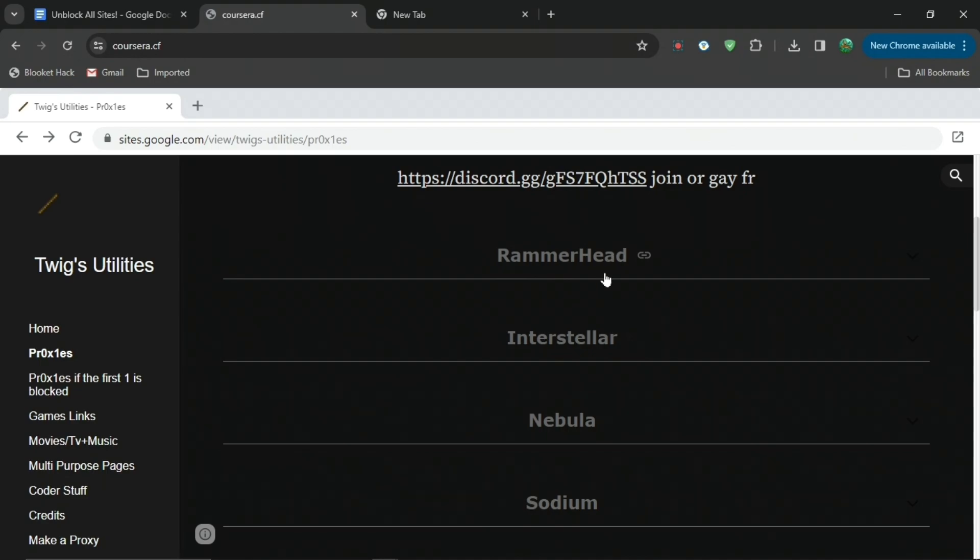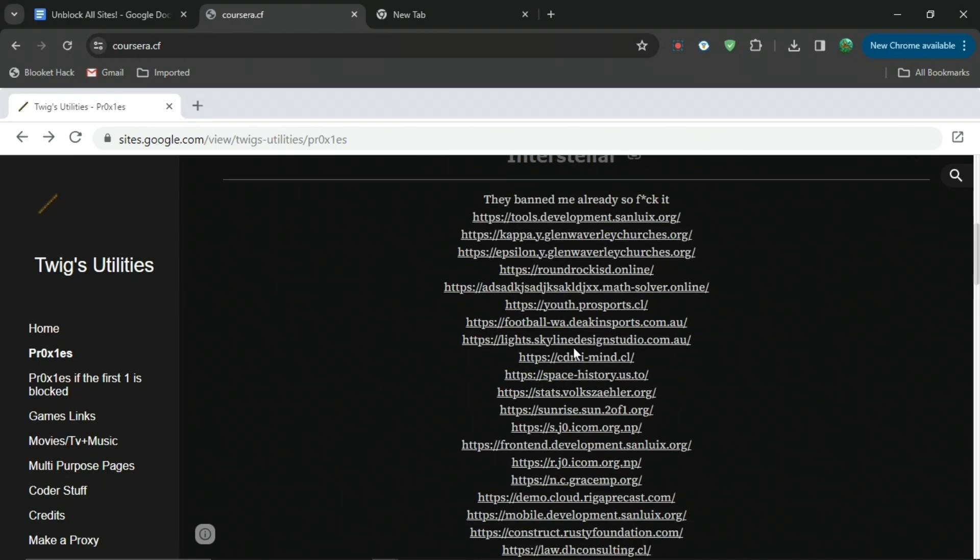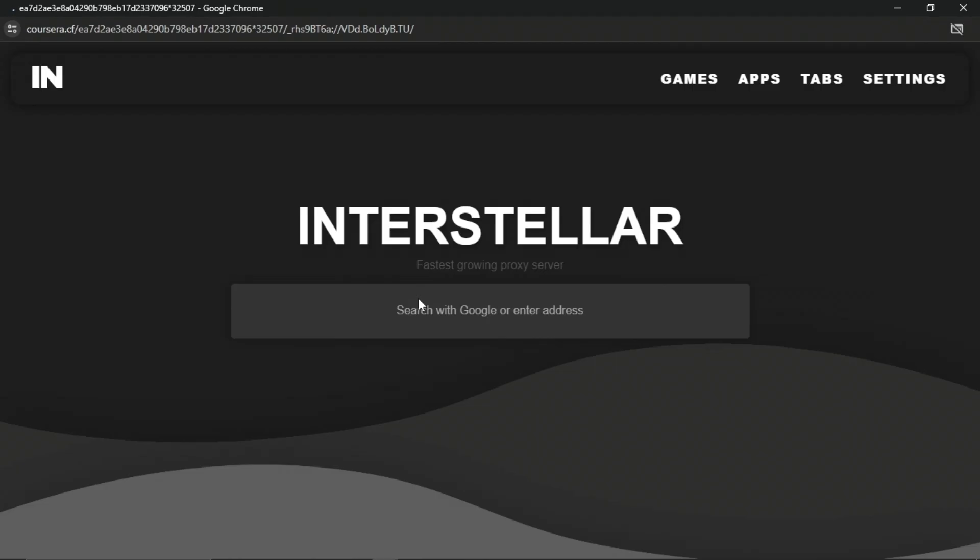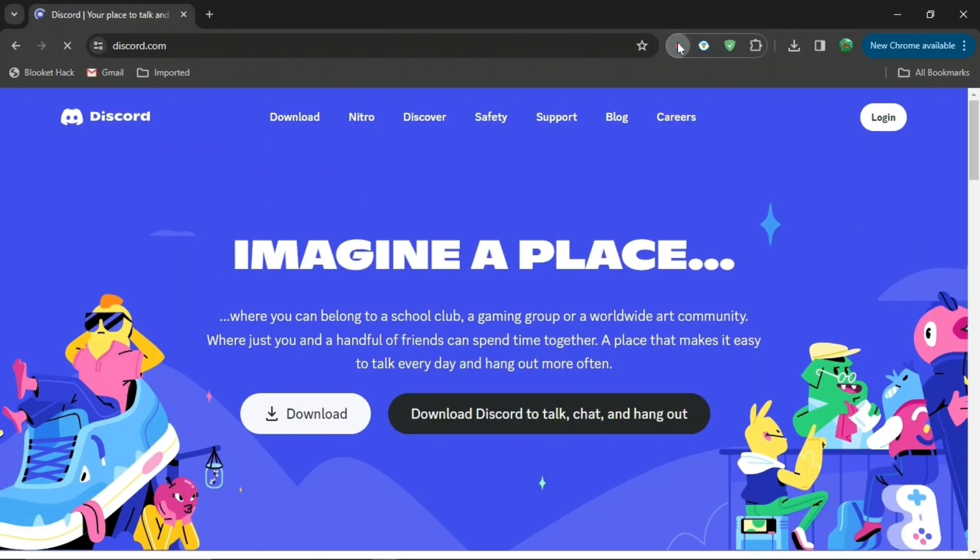Just do whatever sounds the best to you, doesn't really matter. Then just press on the link. When you press on the link and then fullscreen it, you can type whatever you want, such as Discord as we said earlier. Then what you're going to want to do is press enter.